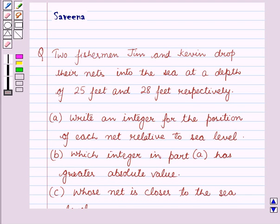Hello and welcome to the session. In this session, we will discuss a question which says that two fishermen, Jim and Kevin, drop their nets into the sea at a depth of 25 feet and 28 feet respectively.